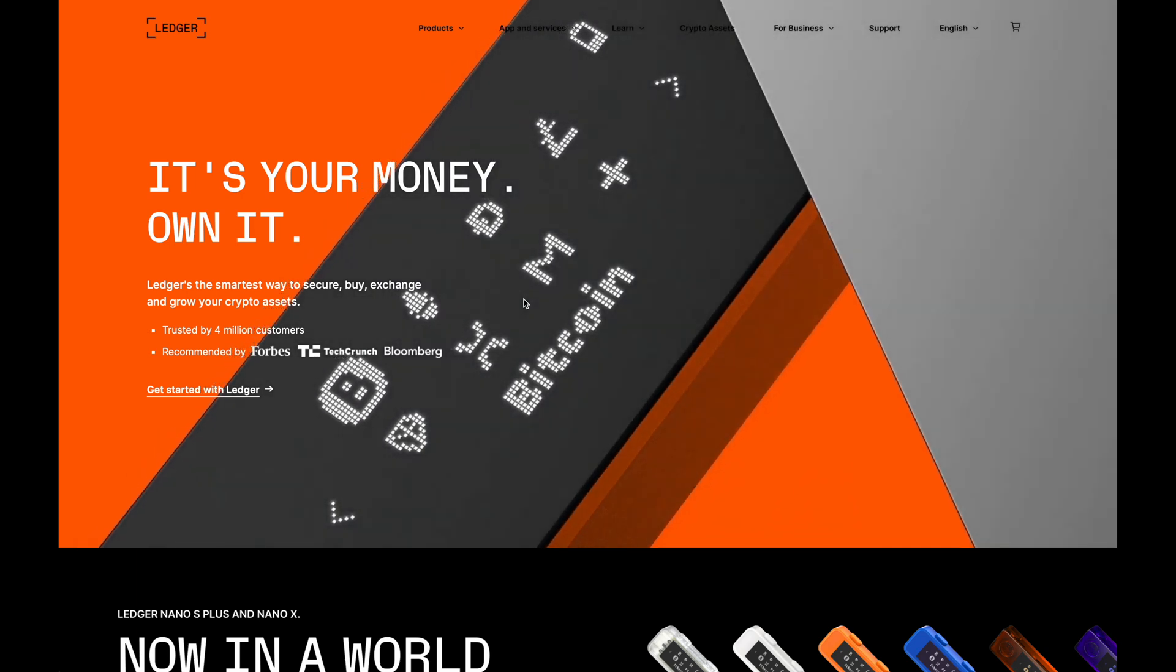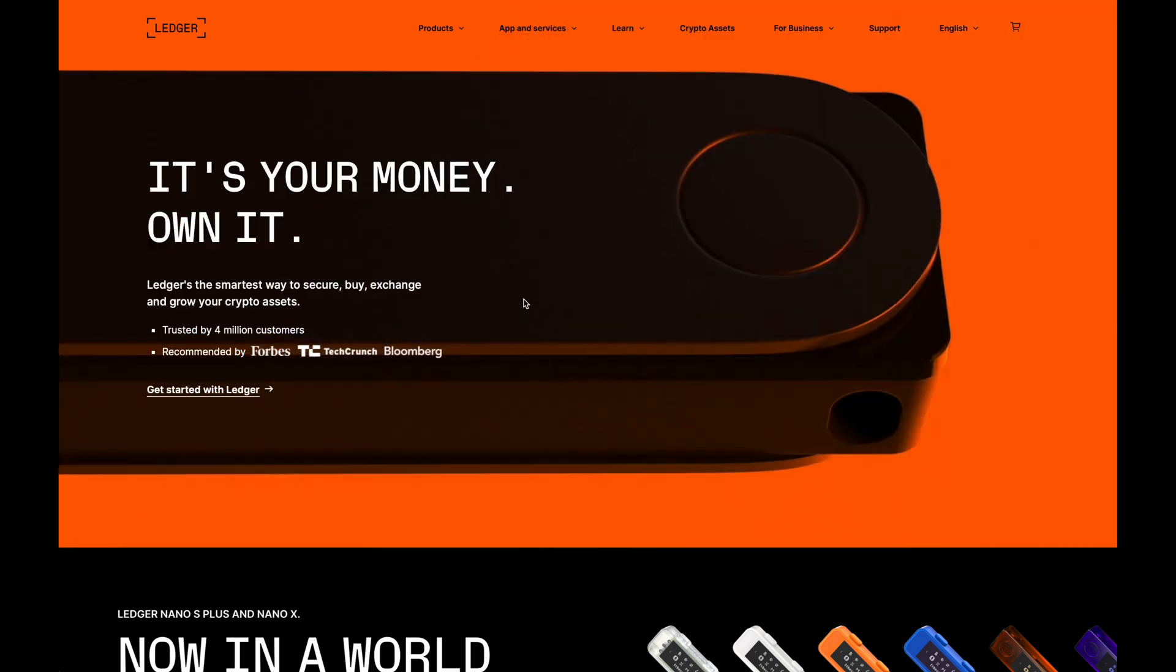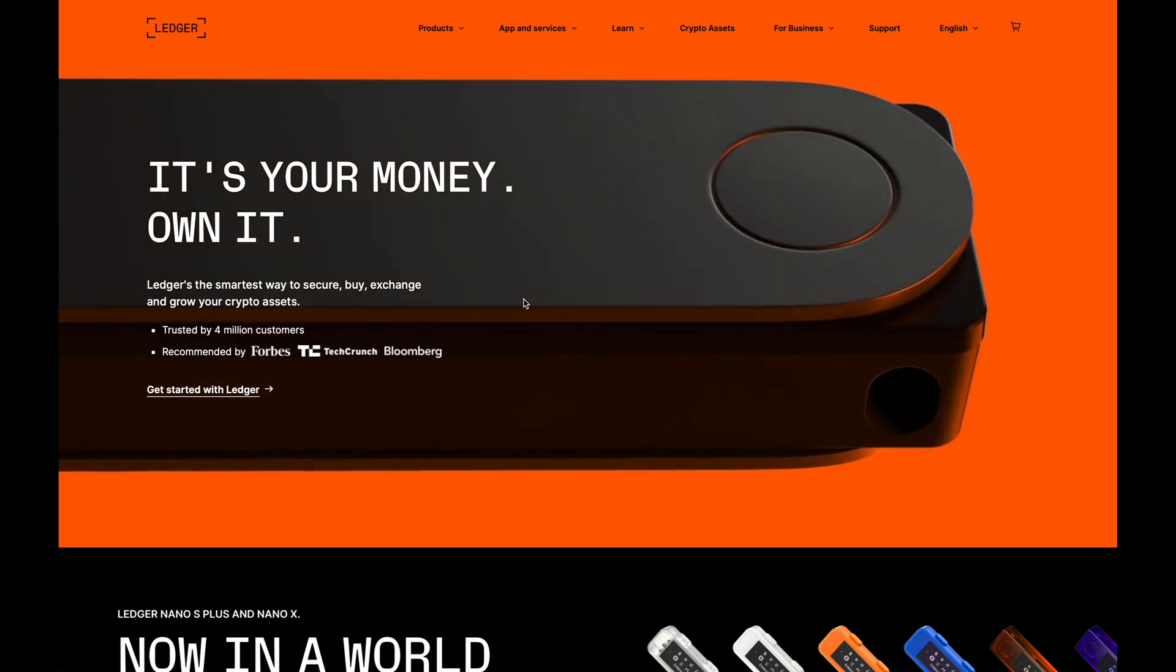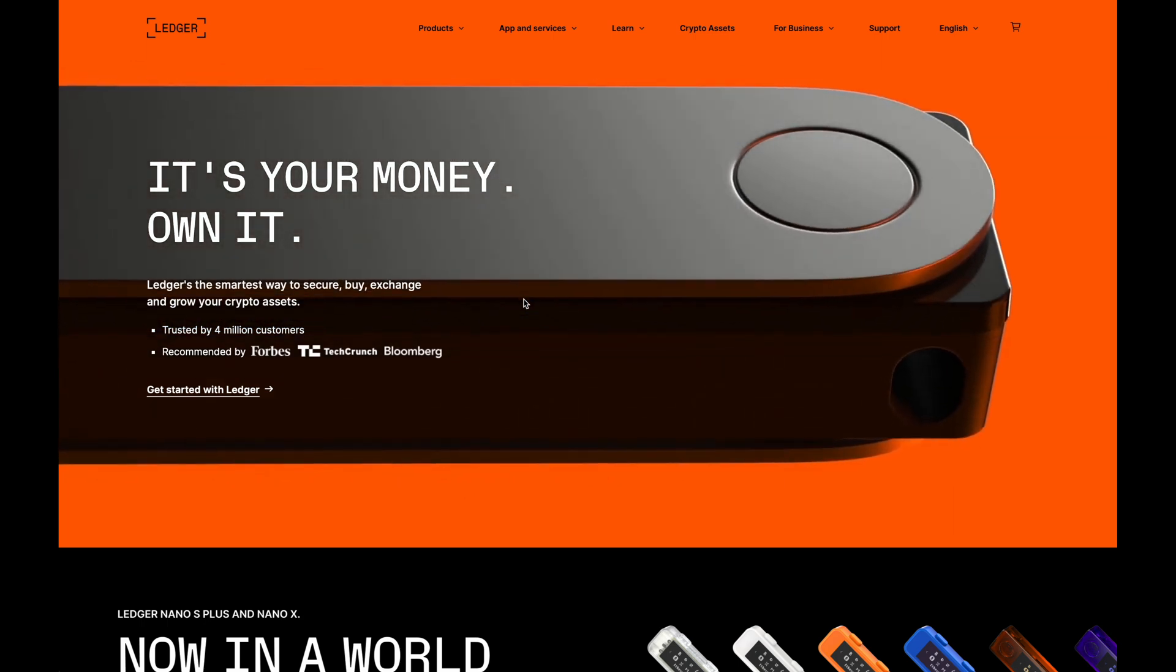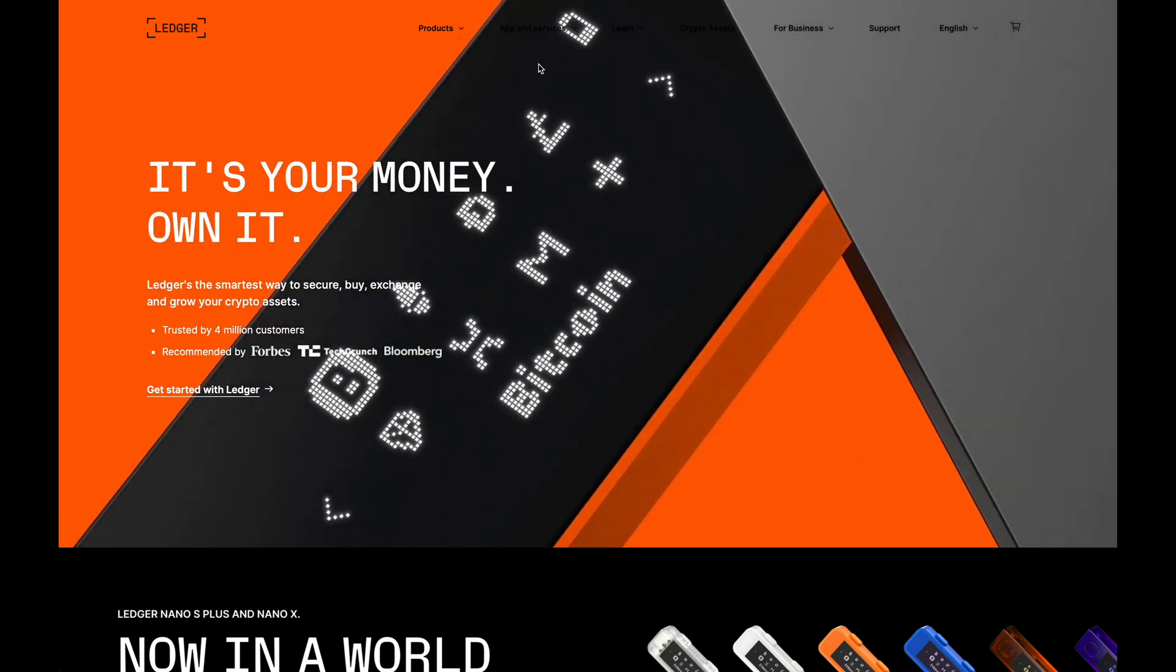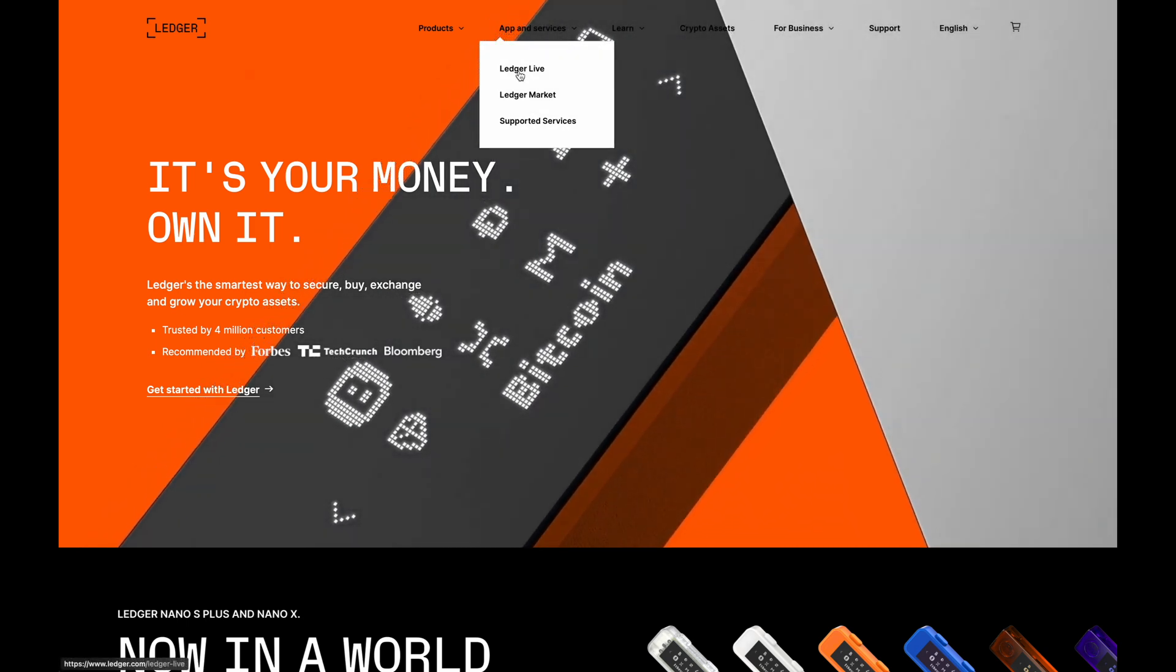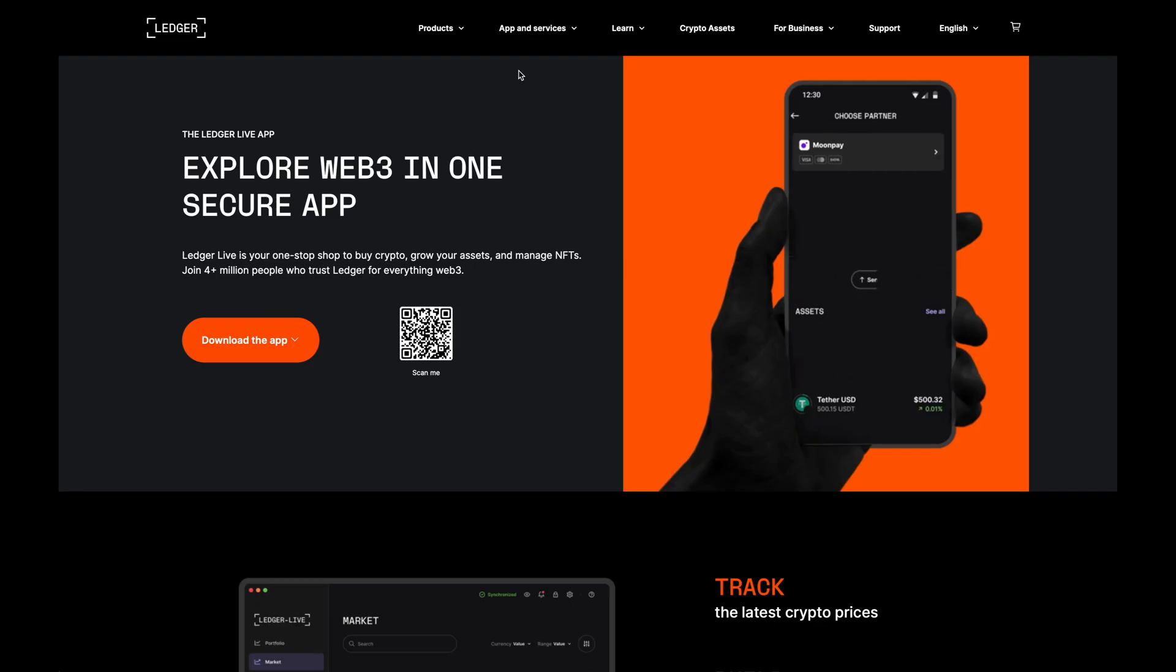I'm going to show you step-by-step on how you can set up a Ledger wallet. So the first thing that you'll want to do is head over to Ledger's official website to download Ledger Live.